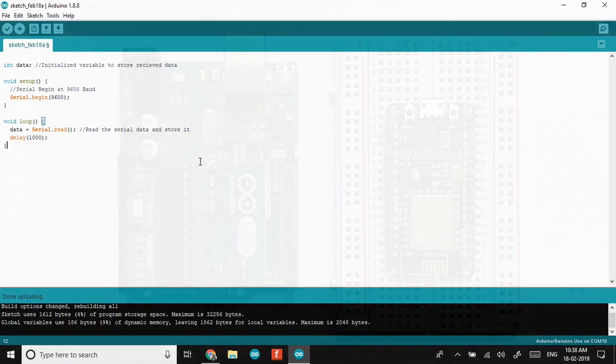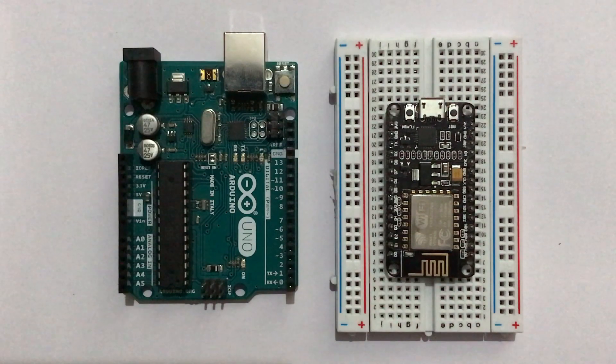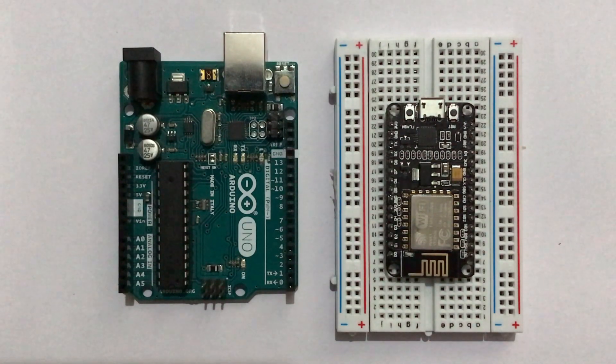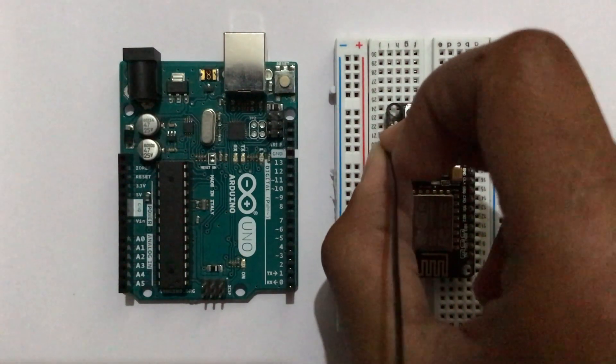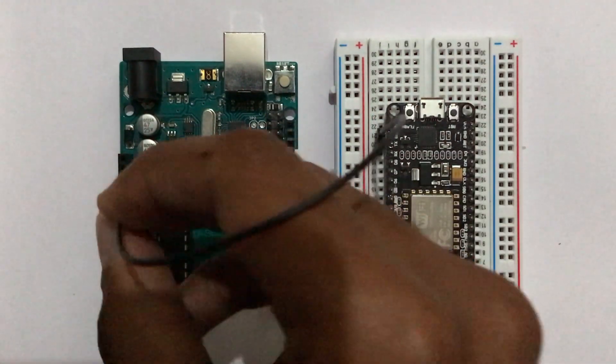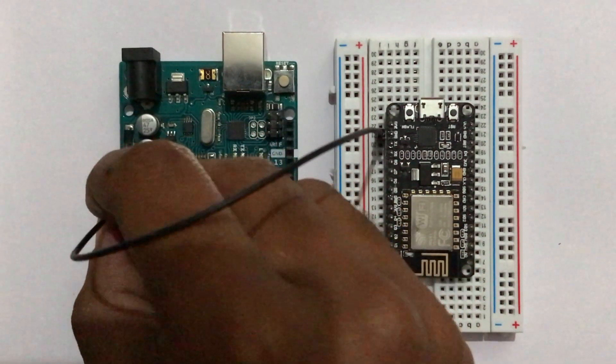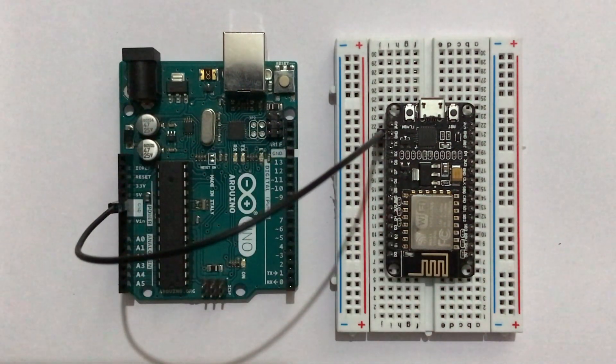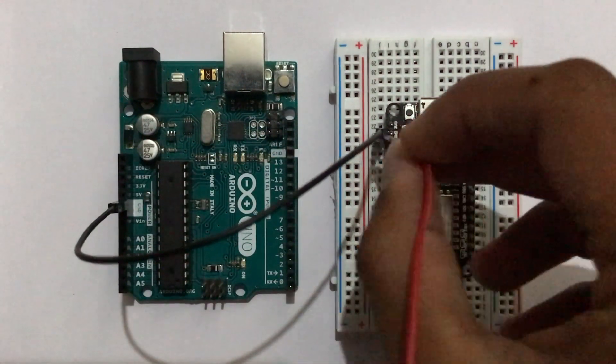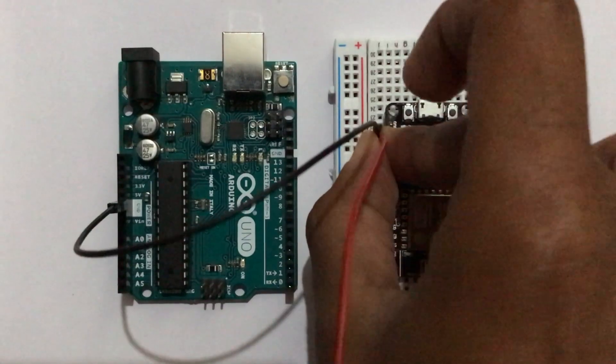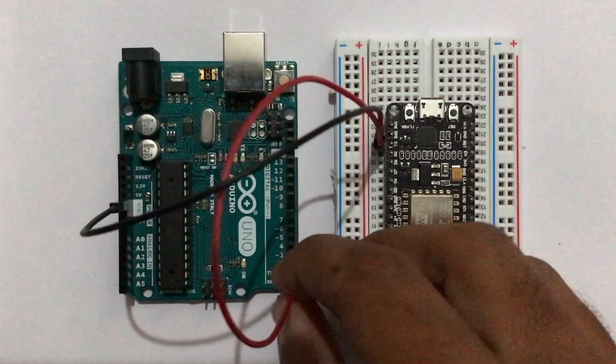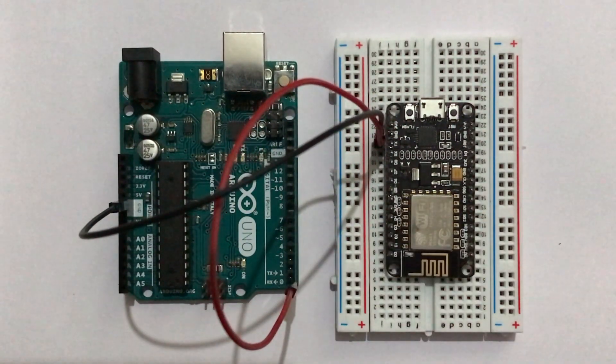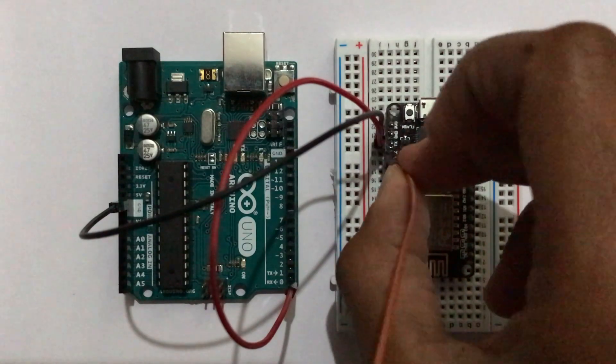Let's proceed to the circuit diagram. First of all, we will common both the ground pins of NodeMCU and Arduino. Now connect TX of NodeMCU to RX of Arduino. Similarly, connect RX of NodeMCU to TX of Arduino.